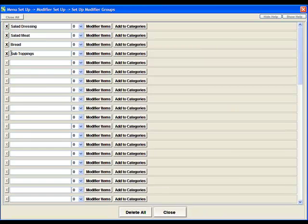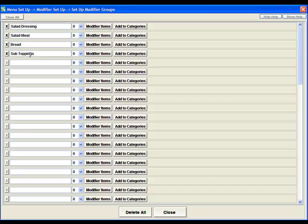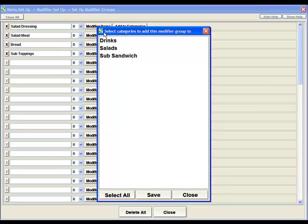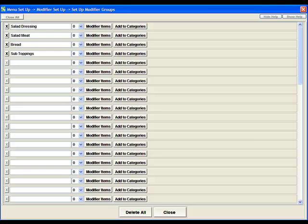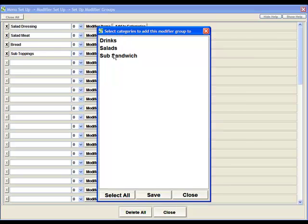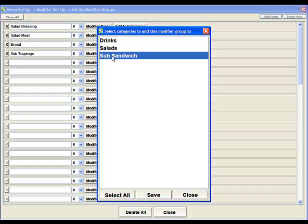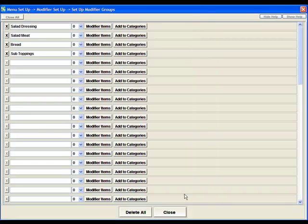Now we've got a modifier group called Sub Toppings. We've also got a modifier group called Bread. We're going to take both of these groups and assign them to the menu category called Sub Sandwiches. To do that we're going to come over here and hit this Add to Category button. We're doing the bread that we're going to assign to the Sub Sandwich. Hit Save. Then we'll do the same for the Sub Toppings. Add to Categories. We'll select Sub Sandwich. Save and Close.